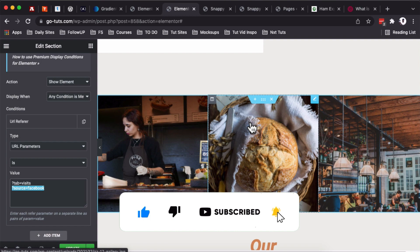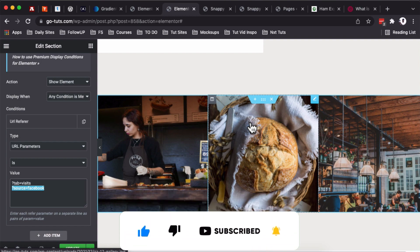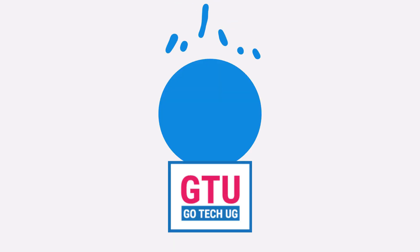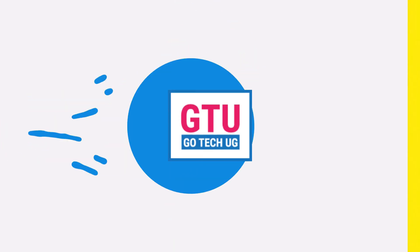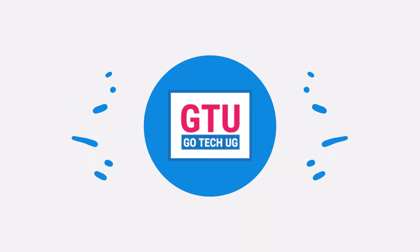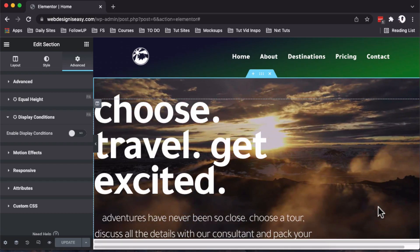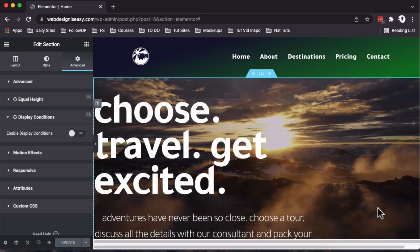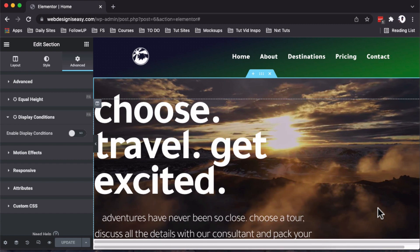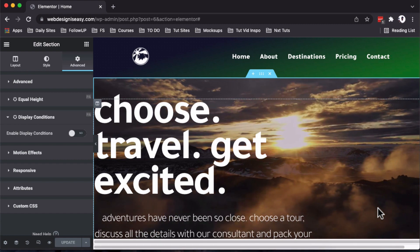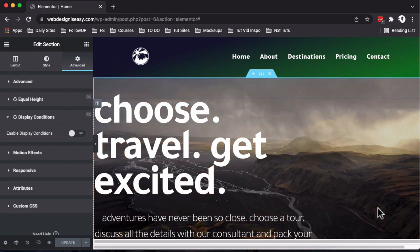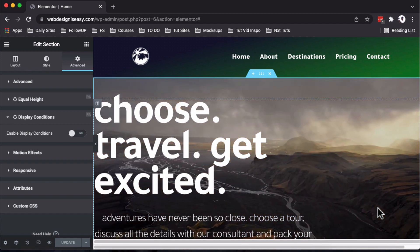If that is something that interests you, let's jump straight into the video. First things first, the only thing we are going to be needing in this tutorial is Elementor and an add-on for Elementor called Premium Add-ons for Elementor.